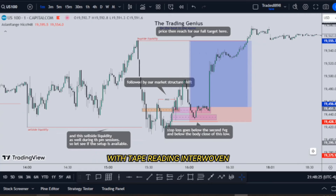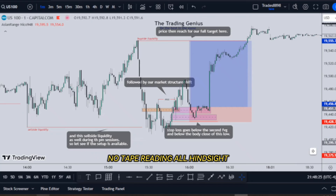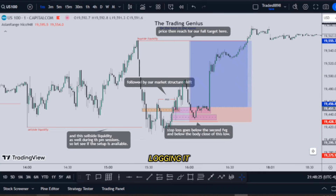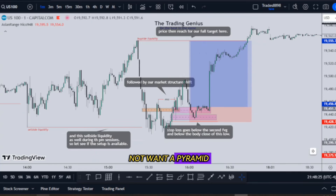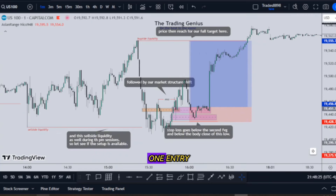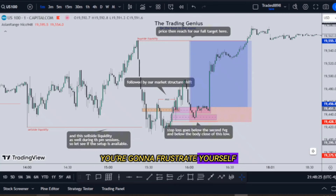You want to be back testing — at minimum three months, with tape reading interwoven in that. Optimally you want to do at least six months: the first three months of back testing with no tape reading, all hindsight, going back and looking at old data, logging it, seeing where the patterns form, what it looked like, how much risk would have been incurred, how many times it failed, how many times it panned out, where your potential entries would be. If you want to pyramid, fine — but don't go to full target when you're first learning. You'll frustrate yourself because you'll be entering too soon or too late.